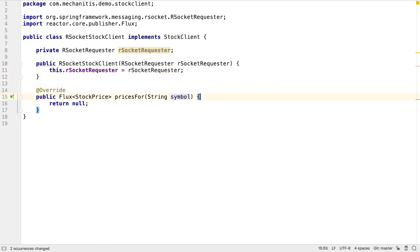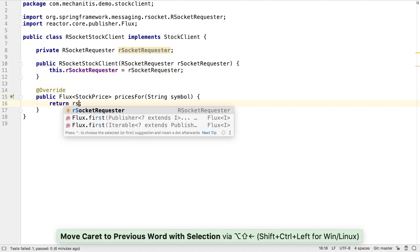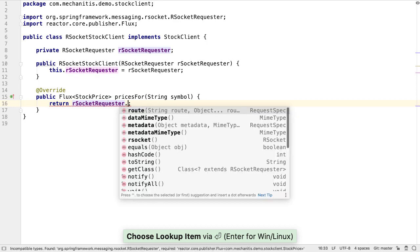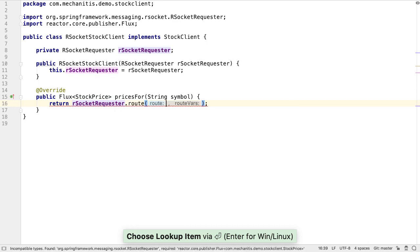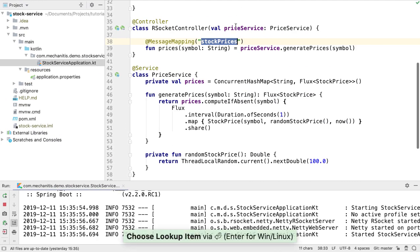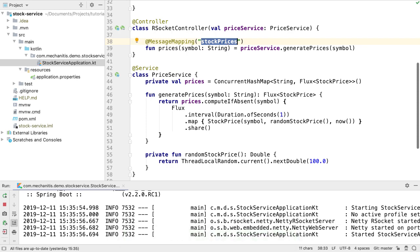Now we can use the RSocket requester, giving it a root. In our case, the root is the string value in the message mapping annotation of our RSocket controller method.